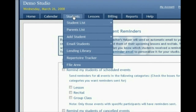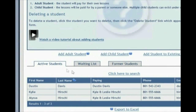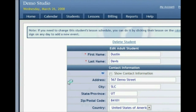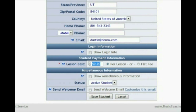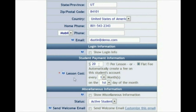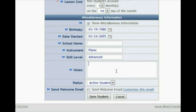Now let's go to the student tab. You have the student list, which shows all of your students — active, waiting list, and former students. You can click any name to see all their information: addresses, phone numbers, and email addresses. You can set up how much you're charging them — for example, a $50 a month flat fee or $20 per lesson — and every lesson on the calendar will have that fee associated with it. You can also store the student's birthday, start date, instrument, skill level, and any additional notes.